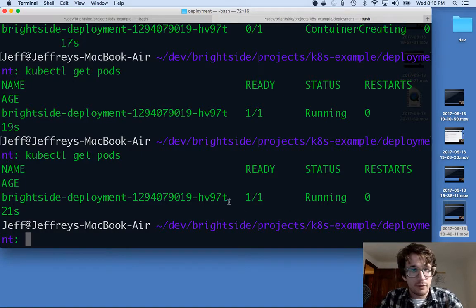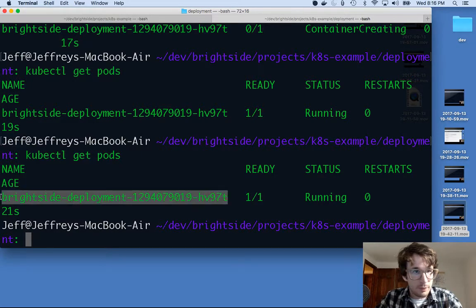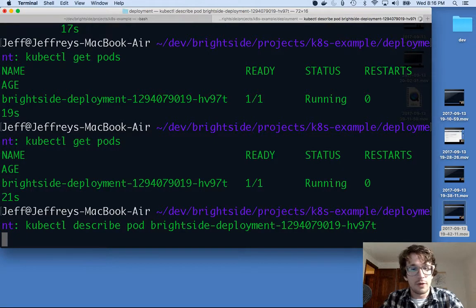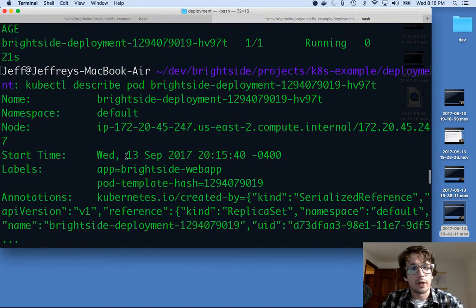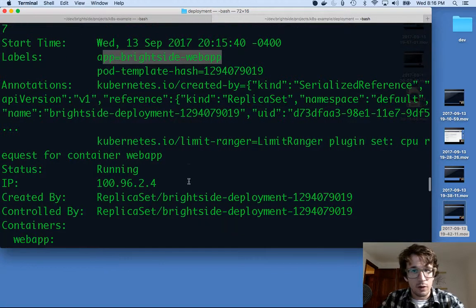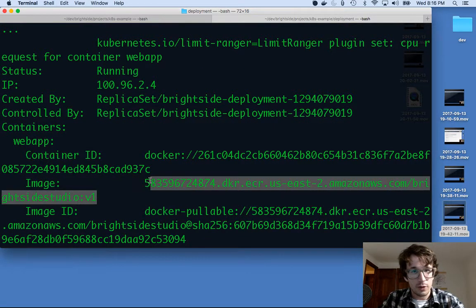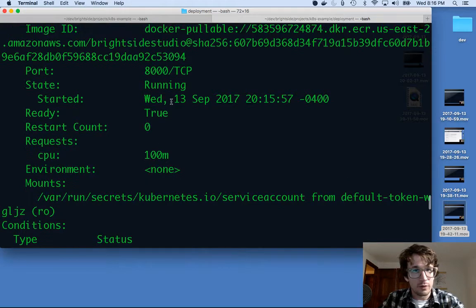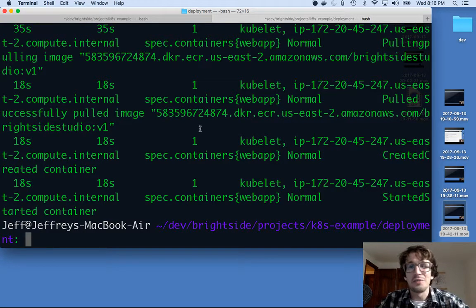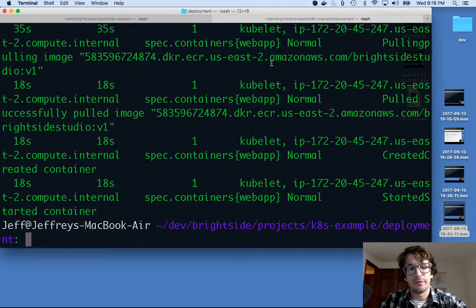I can scale this thing if I want, but I'm not going to do that right now. I can also do kubectl describe pod, and I can see some information about it — the label I gave it, the image I deployed, and the port it's running on: 8000. So this is good. There's a problem, though — I can't hit this thing, I have no idea if it's working, and no one else can either. So what I need to do is make a load balancer. We'll do that next.